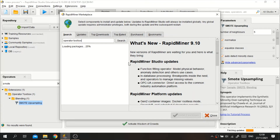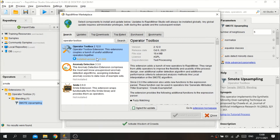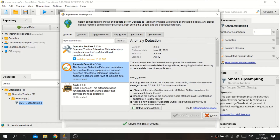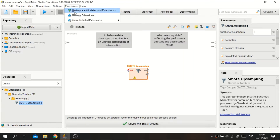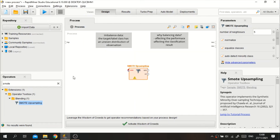You can download the Operator Toolbox extension right away — just select it for installation and install the package. After downloading, to verify it, go to Manage Extensions and you should see the Operator Toolbox listed there.